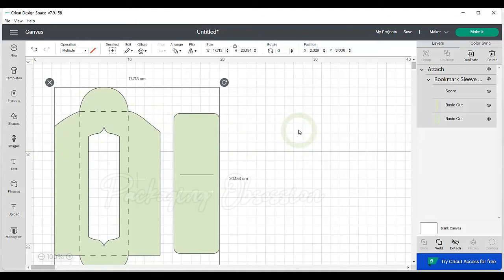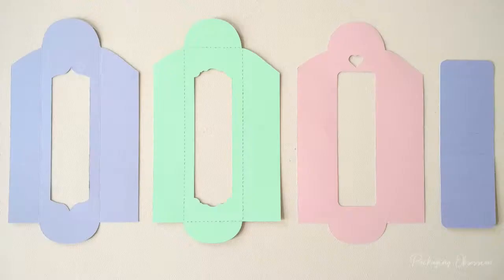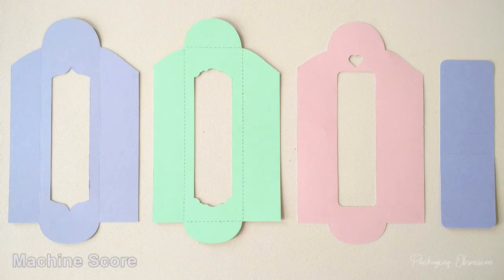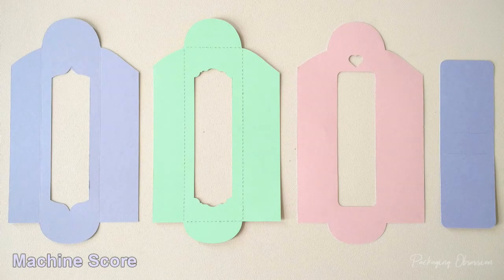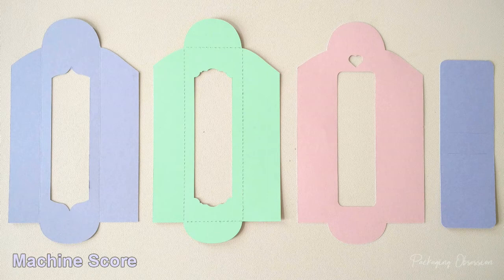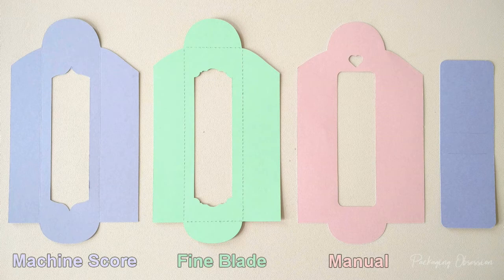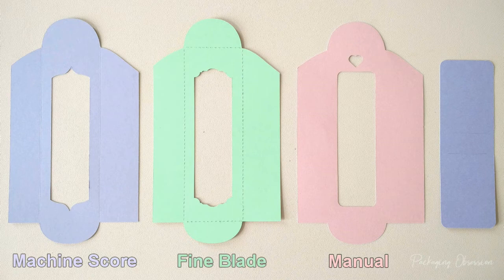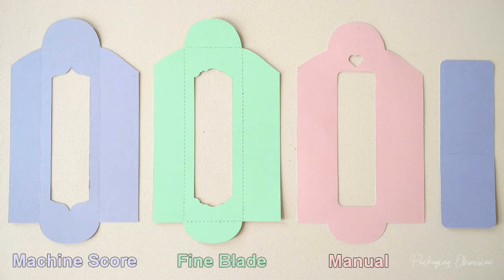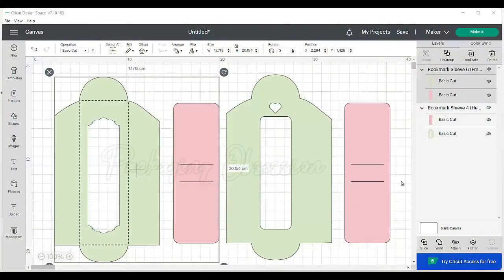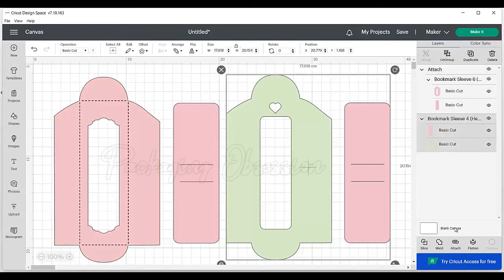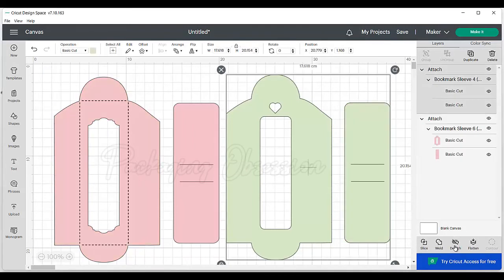Now, for those without a machine scoring tool, as I said before, you can use the fine blade method or you can score it manually. With the fine blade, your Cricut will cut perforated lines along your design for easy folding, and manually it will only cut out the outline so you can score it yourself. With both these methods, you don't have to change anything to the design within the software. Just remember to attach the elements if you want them both to cut out on the same piece of card.